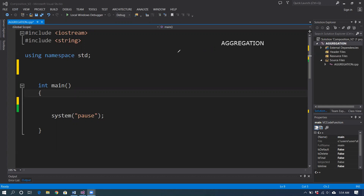Aggregation creates a parent-child relationship between two classes. But make sure this parent-child is not like an inheritance kind of parent-child, because that's an is-a relation. In aggregation, one class is going to own the object of the other class. So what makes it different from composition? What makes it unique? The answer is very simple: independent lifetimes.